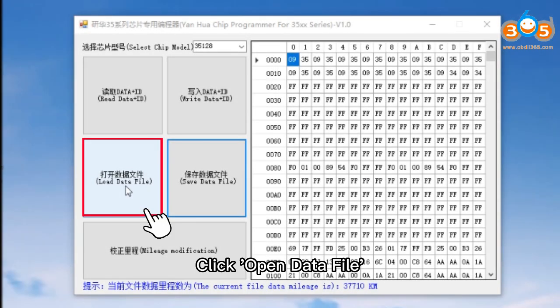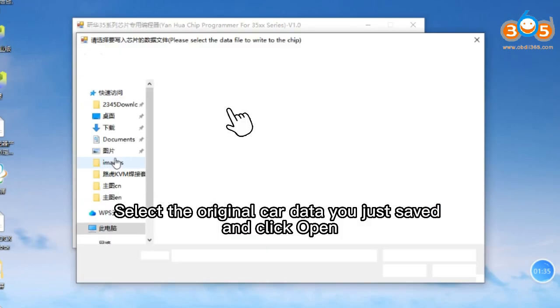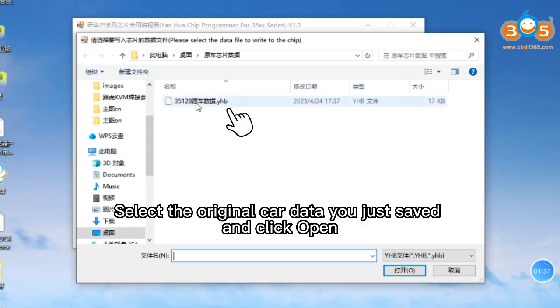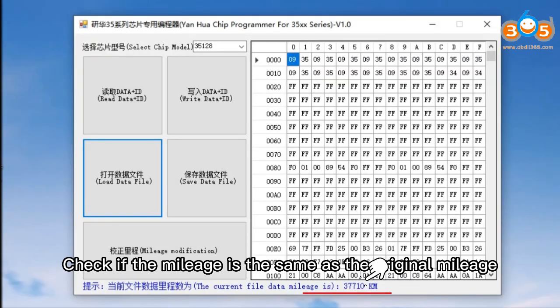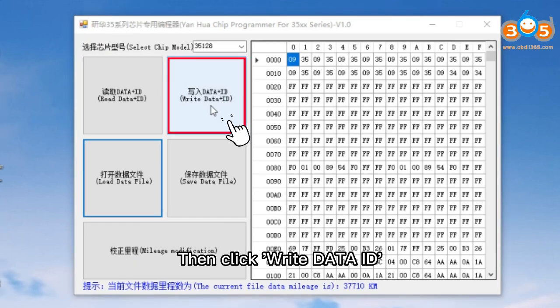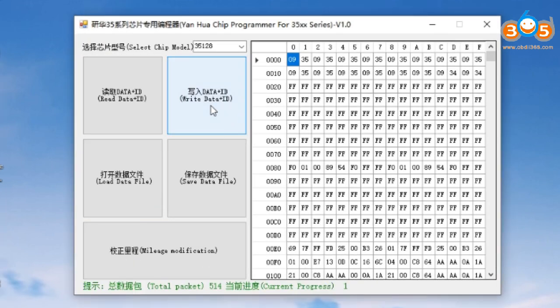Click Open Data File. Select the original car data you just saved and click Open. Check if the mileage is the same as the original mileage, then click Write Data ID.